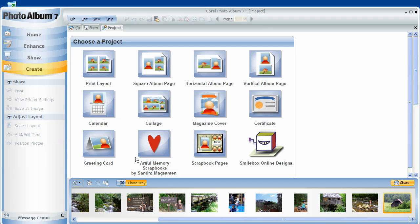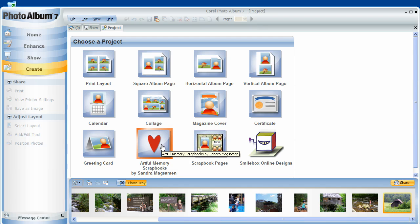Now scrapbooks have been very popular for a long time. And now digital scrapbooks are catching on due to the fact that they're fast, easy, and give you the ability to share your memories much easier via email, CD, and DVD. Sandra Magzaman has graciously allowed us to include a few from her collection.